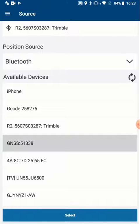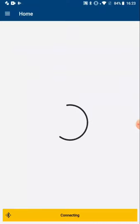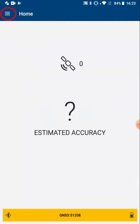I tap on it, select it, and then it will attempt to connect to the R1.